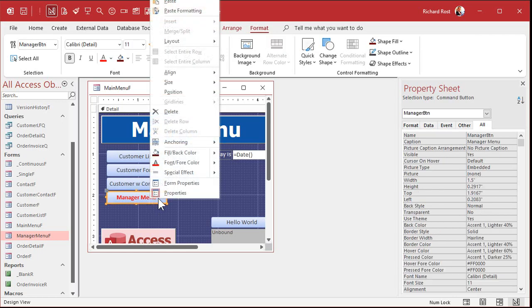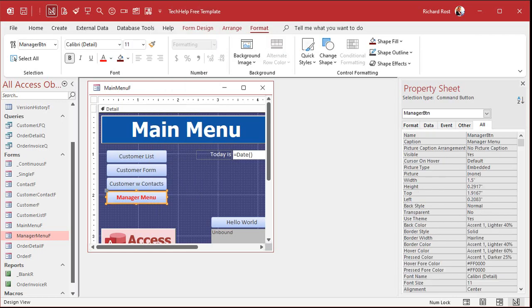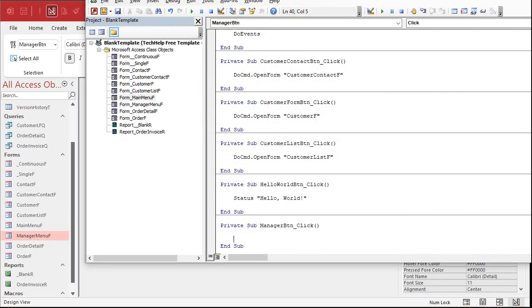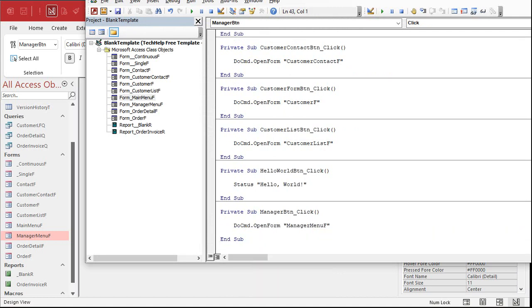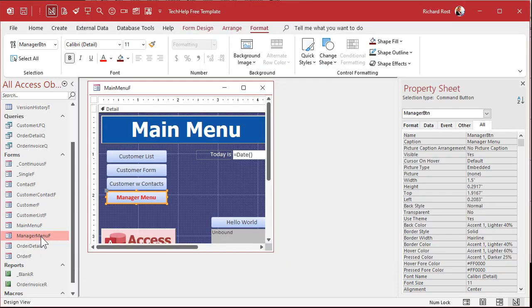Now we build the event for that button — do Command: Open Form, Manager Menu F. But wait, we're just going to open that form without asking for a password? Well, we're not going to get the password here. I'm going to get the password when the form opens. So we'll save this and go to the form's design view.